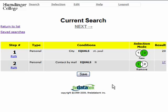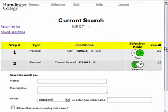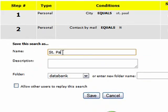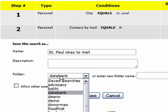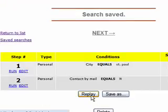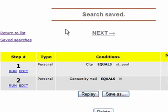You can actually save your search and replay it again at a later time. If we click Save, it's going to have us give the search a name — so we could call it St. Paul Okay to Mail. You can put in a description, choose a folder to save it in if you want to keep your saved searches organized, and choose if you want to allow others to replay the search. When you're ready, click Save, and it lets you know that the search has been saved.